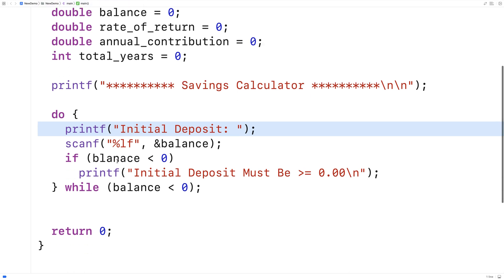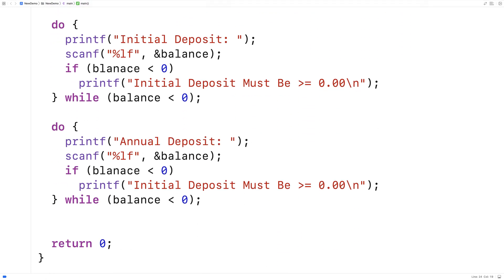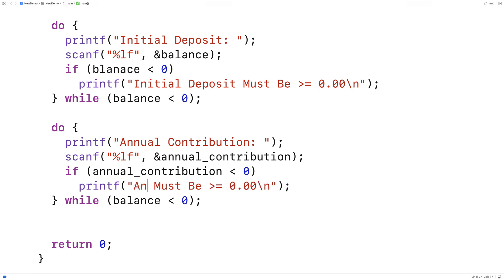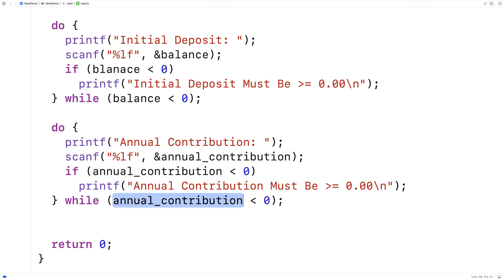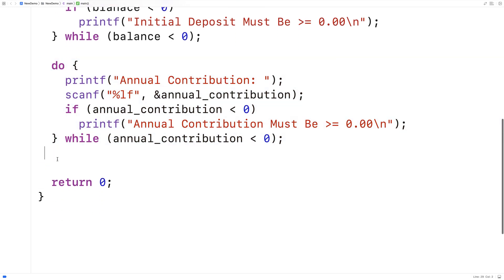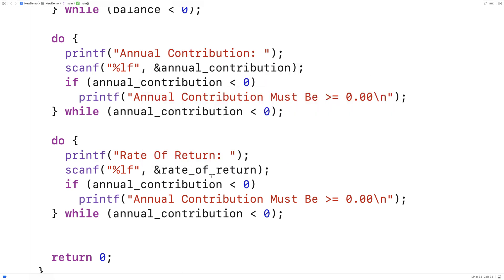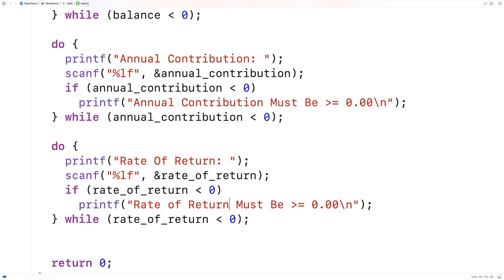Because the logic is so similar, I'm just going to copy and paste this rather than rewriting the entire thing from scratch. We'll do annual contribution next — scanf stores into the annual_contribution variable, and if annual contribution is less than zero, we print 'Annual contribution must be greater than or equal to zero', looping while it's less than zero. Then the same thing again for rate of return — store into rate_of_return, and print 'Rate of return must be greater than or equal to zero' if it's negative.